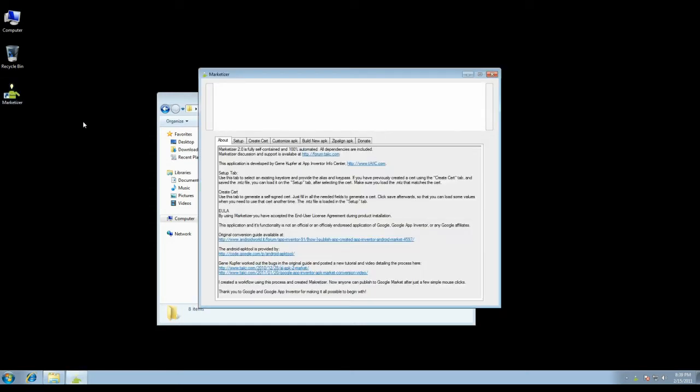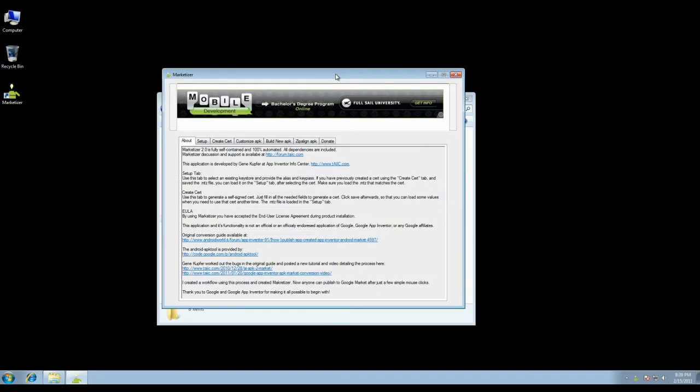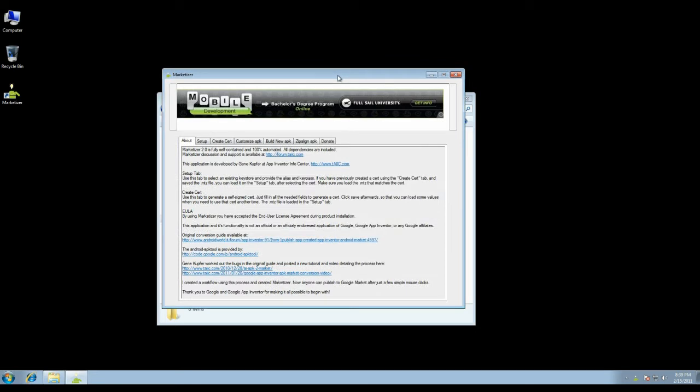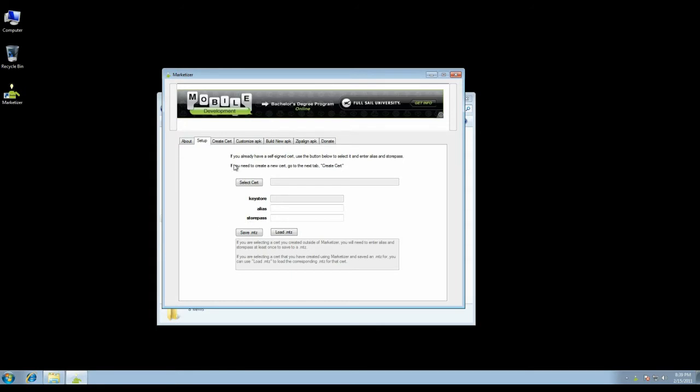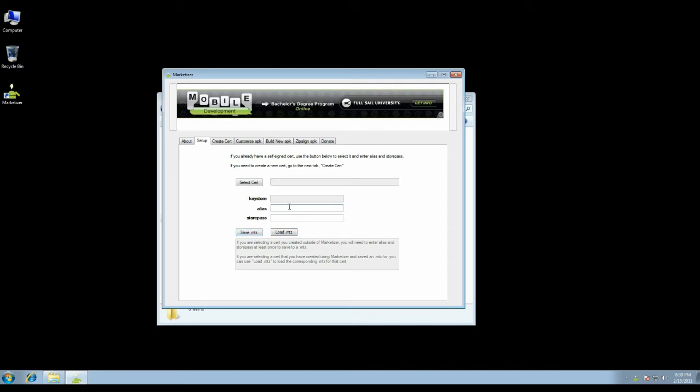I'll just start it up. I made the window smaller so it'll fit smaller screen sizes better. On the setup tab, you can select a cert if you have one previously created. Make sure you enter the alias and store pass, then click Save.mtz. That will save a file with the alias and store pass so you can later load it. If you don't have a cert created yet, you can go to the create cert tab.